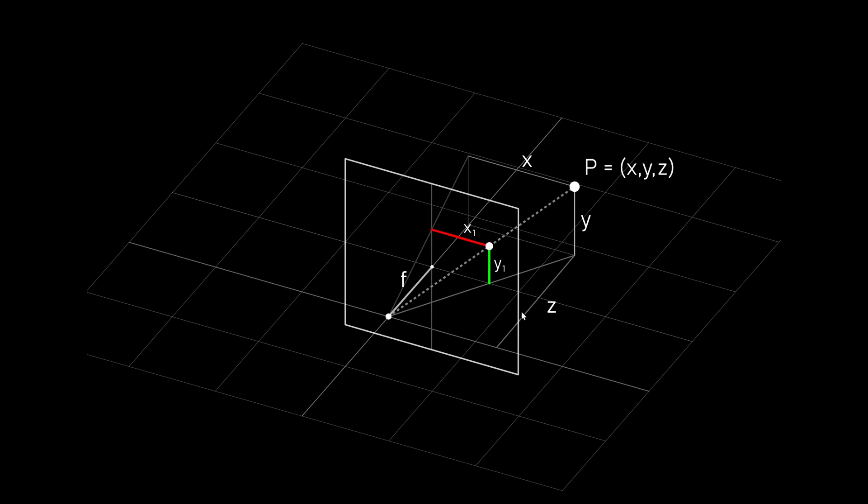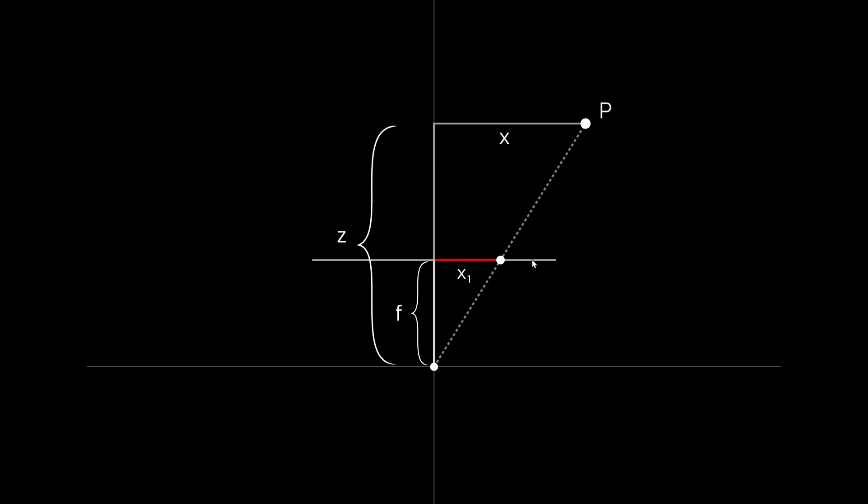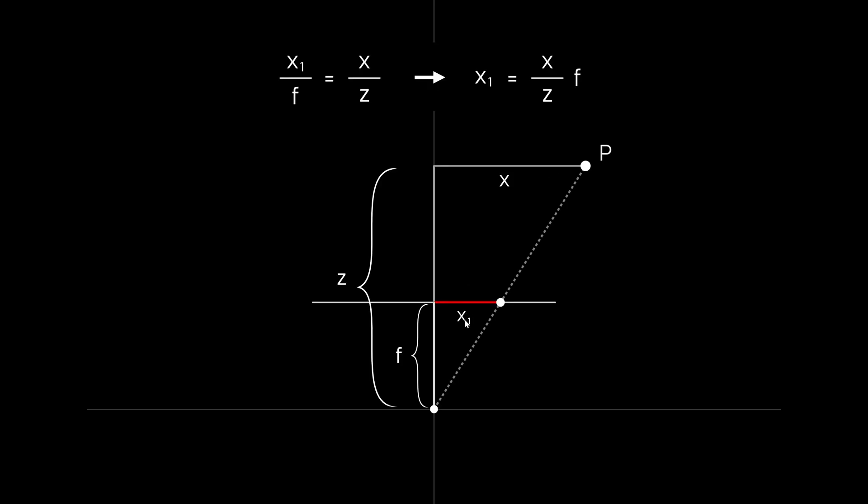So how do we get these values? Let's only look at one value x1. And if we look at this in 2D from the top we have two triangles here. They have the same proportions but are at a different scale. So the ratio between x1 and the focal length, this triangle, is the same as the ratio between the x and the z coordinate, this larger triangle here. And we can solve for x1 by multiplying by the focal length.